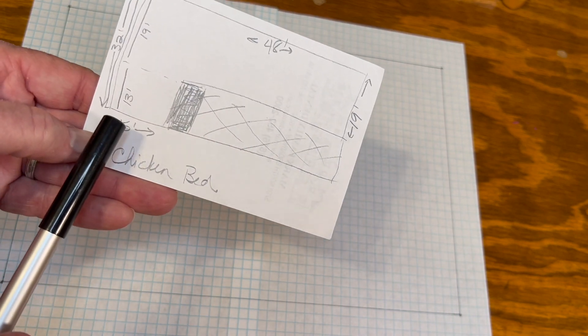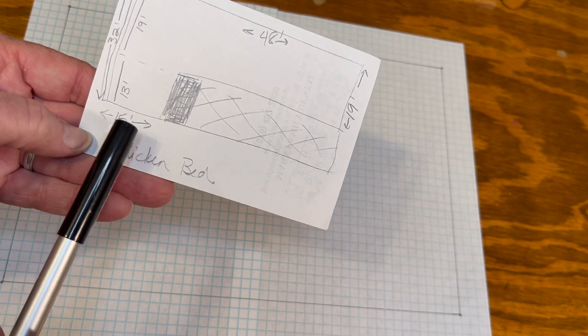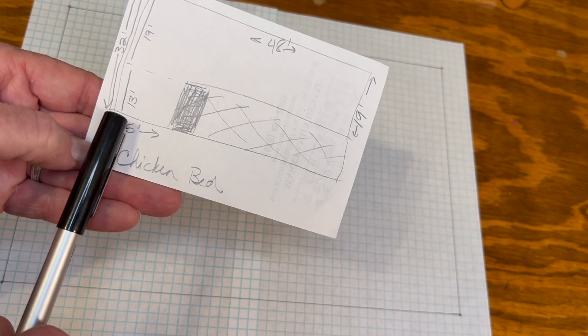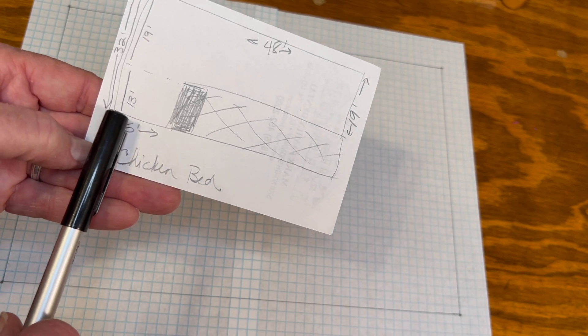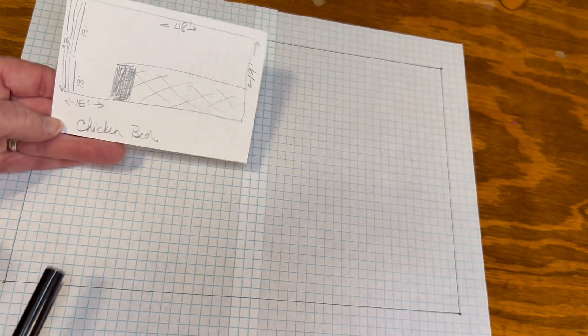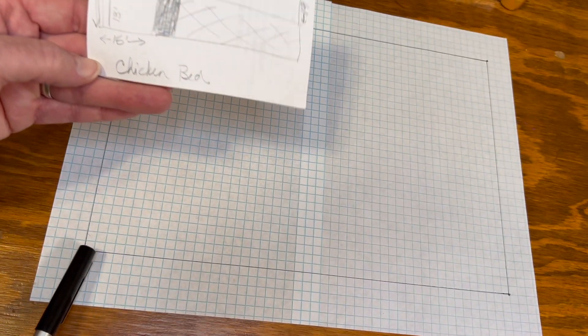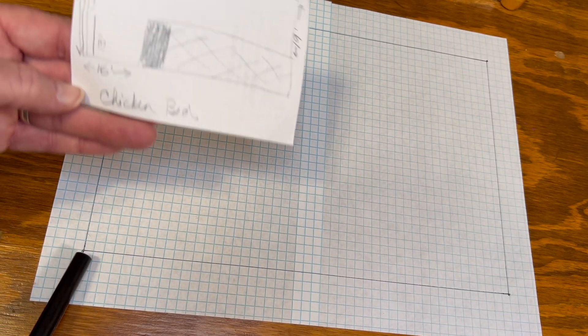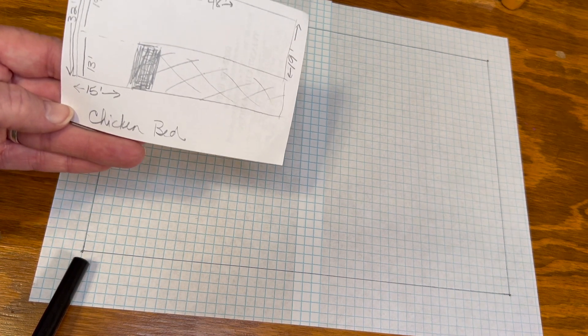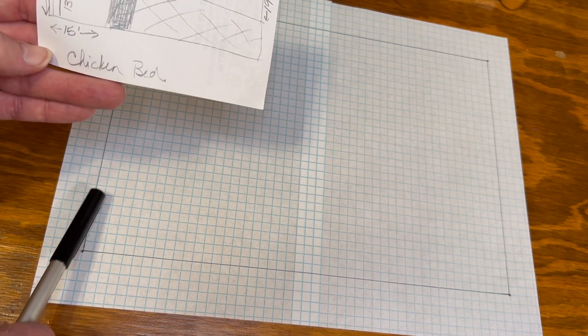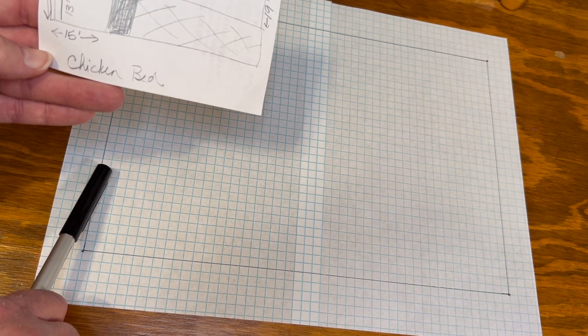Now if all of this inches and division by 4 because there's 4 per inch is driving you insane, just count the squares. It's no big deal. That's how I actually started doing them is I counted the squares. And then I thought, oh, I guess I could just measure them. So you do it however you want to do it.